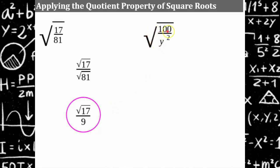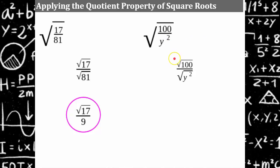Now let's try the square root of 100 divided by y squared. Sometimes you'll have variables in your expressions. This would be equivalent to the square root of 100 divided by the square root of y squared, which in simplest form is 10 divided by y.